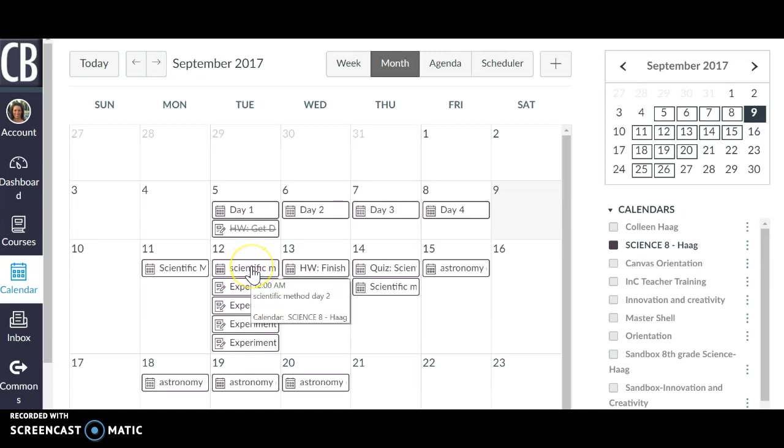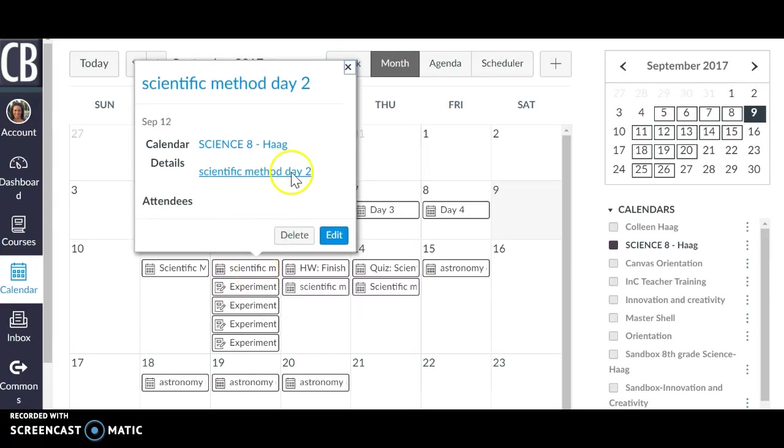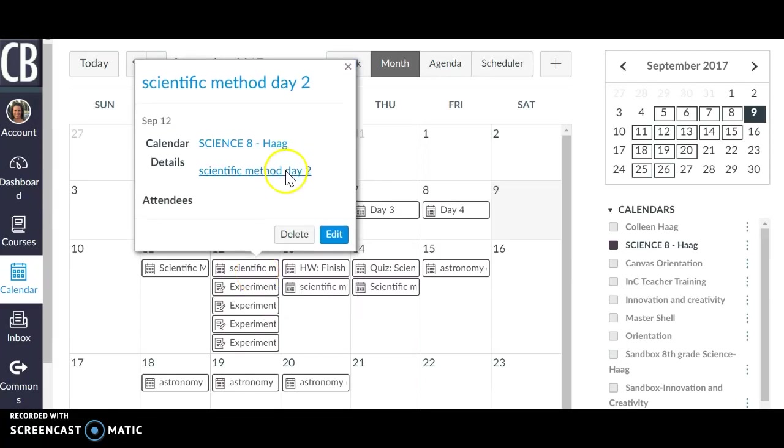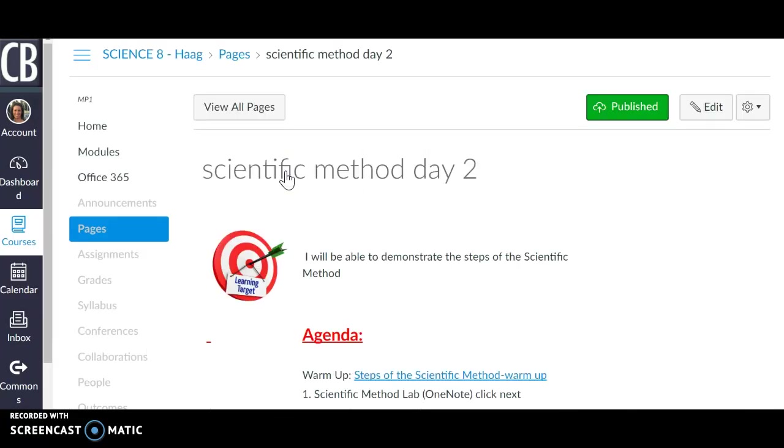And then from there, I am posting or clicking add an event and that event is a link to the page which I have within my module.